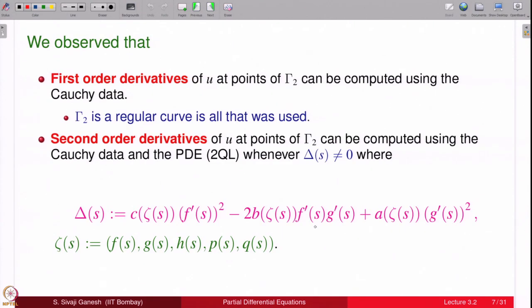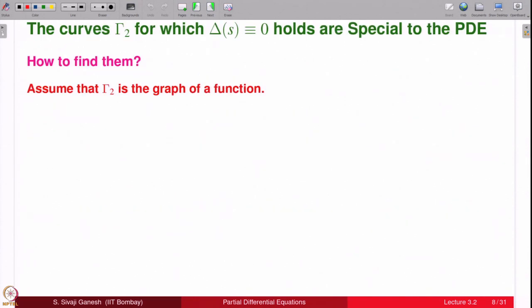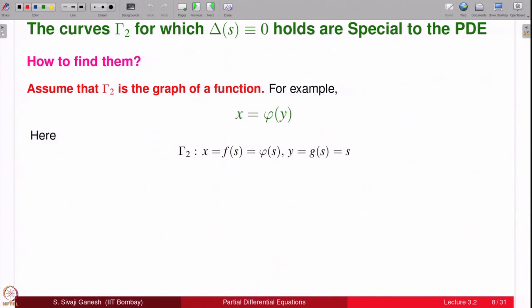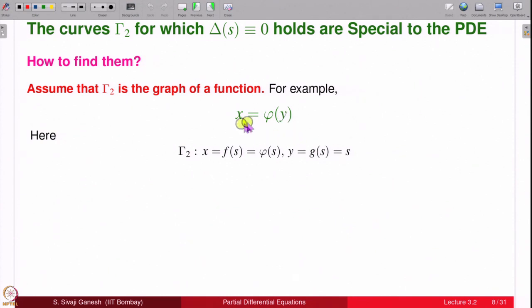Now we would like to understand in more detail the curve where delta(s) is identically equal to 0. Assume gamma_2 is not parametrically defined but is a graph of a function x = φ(y). Then the parametrization becomes f(s) = φ(s) and g(s) = s. So x = f(s) = φ(s), y = g(s) = s, and s belongs to the domain of φ.